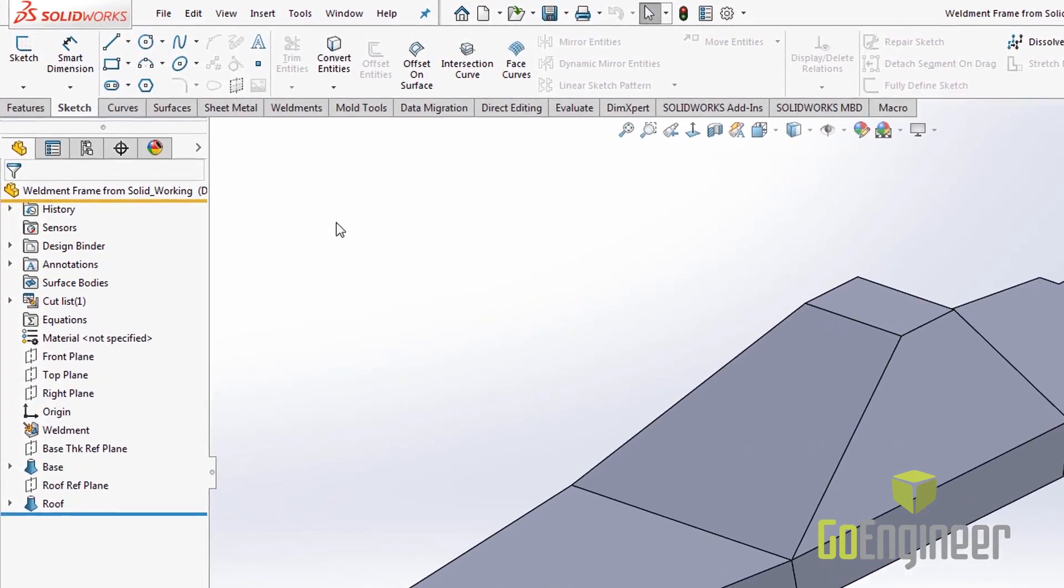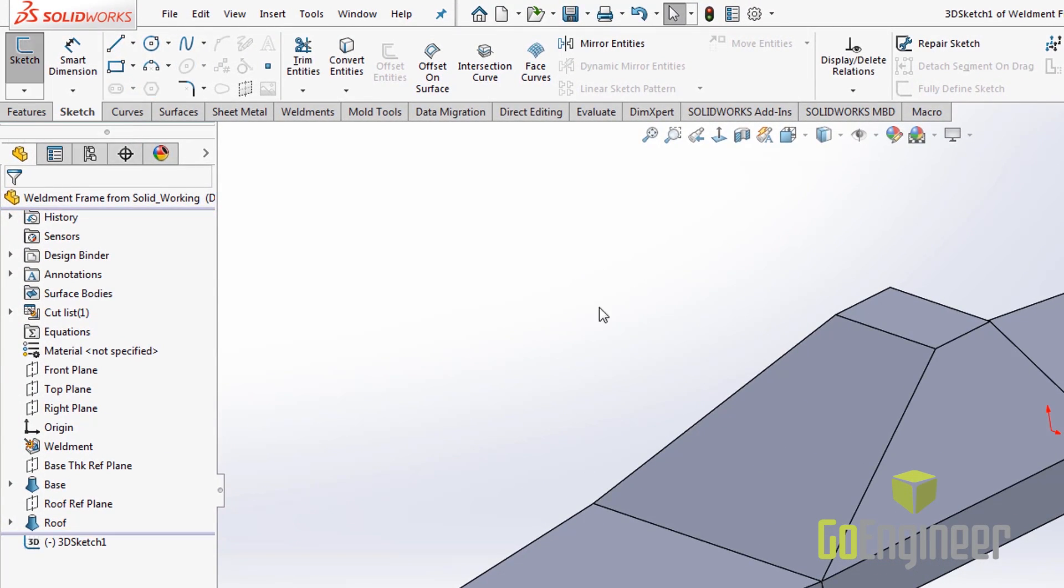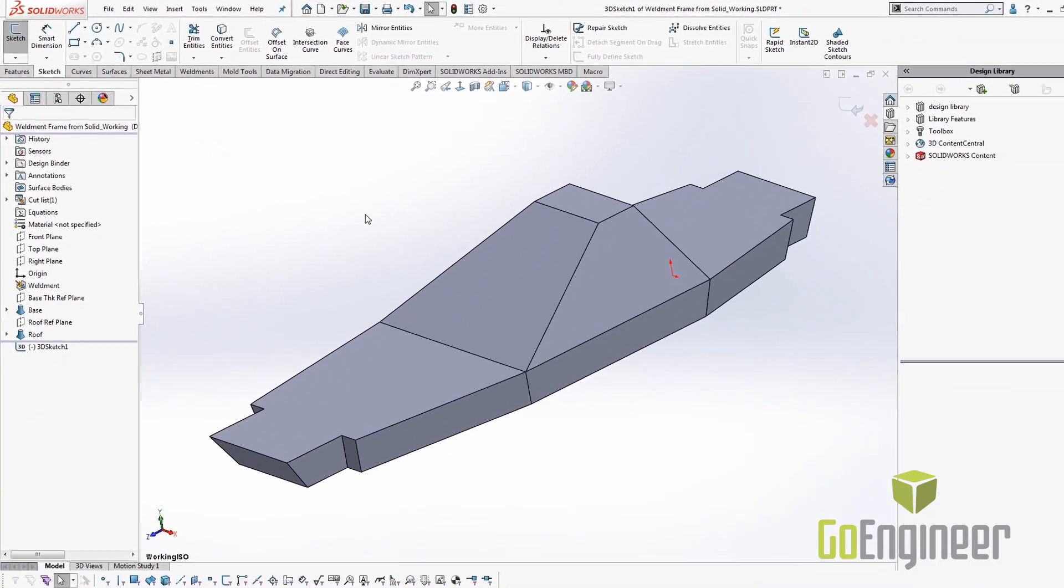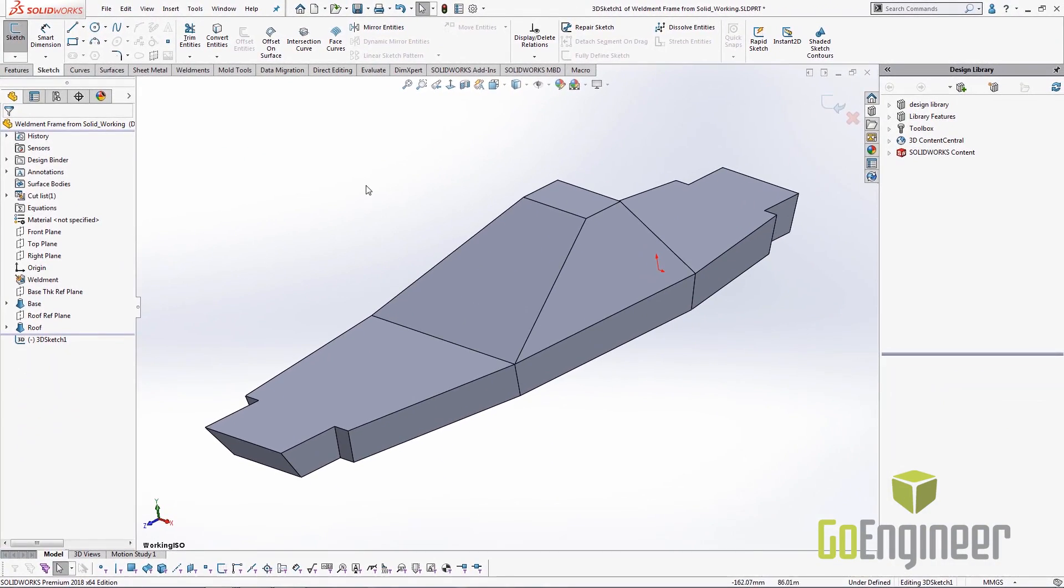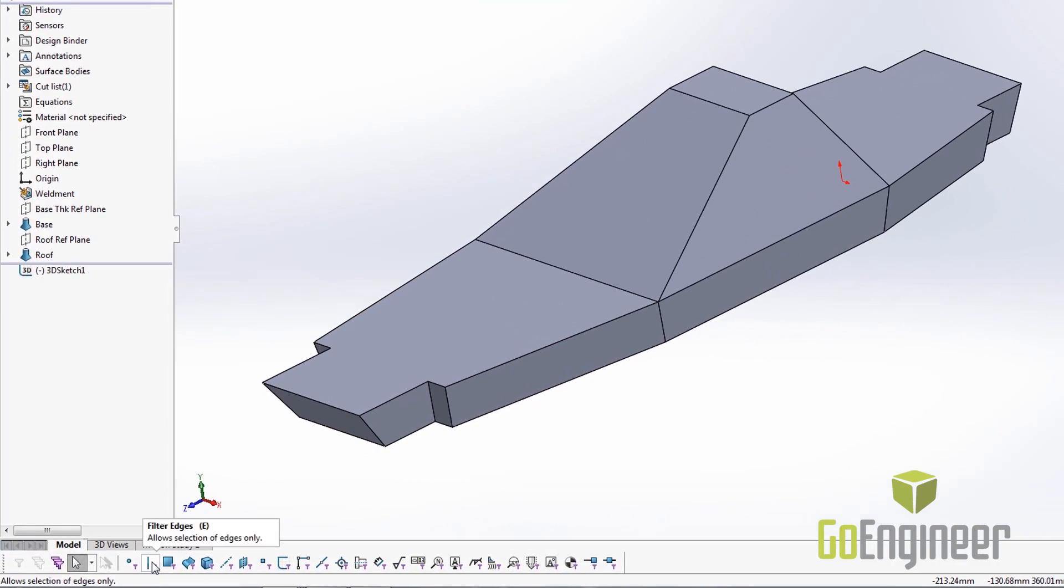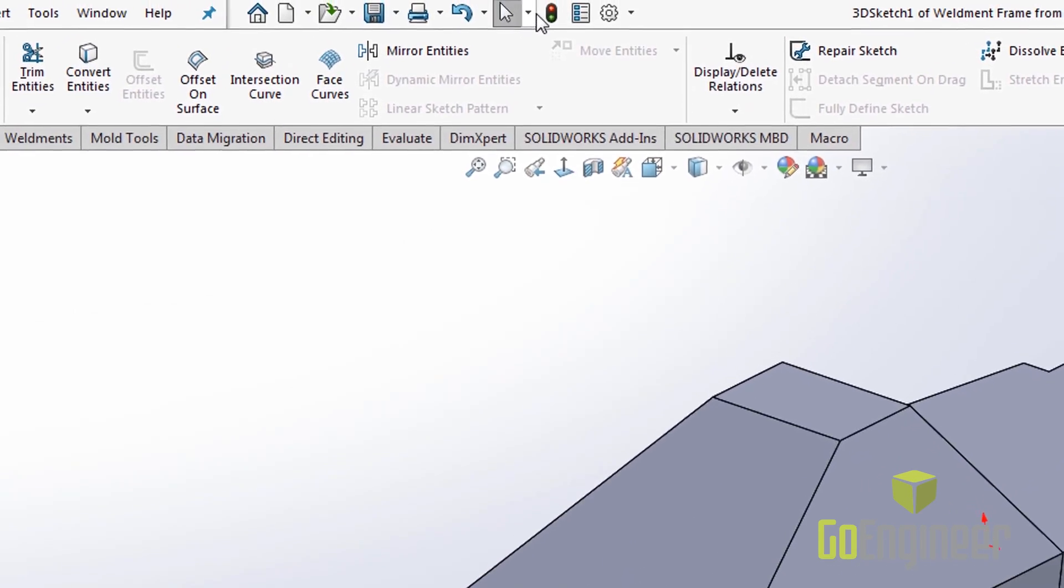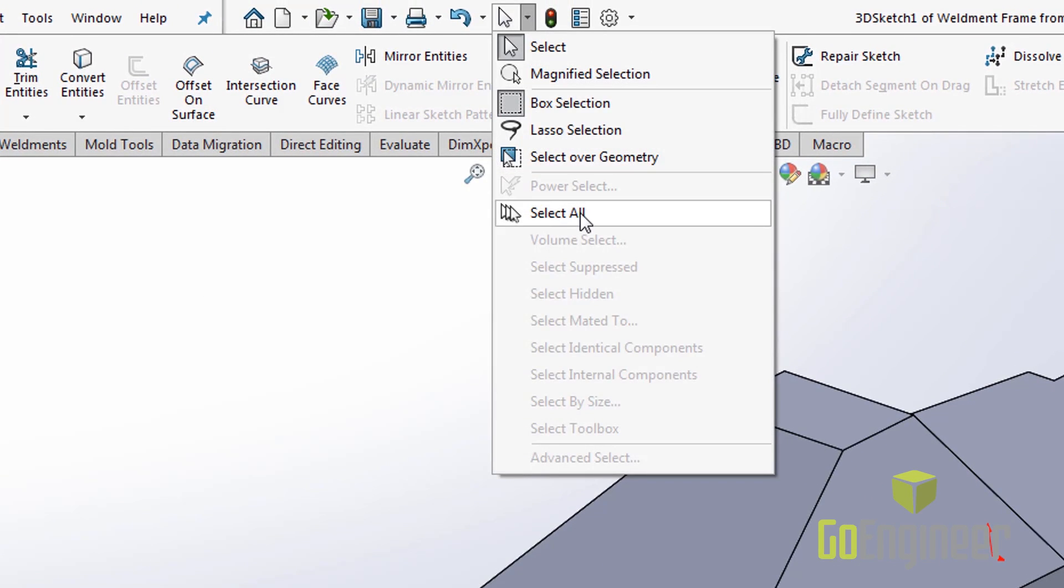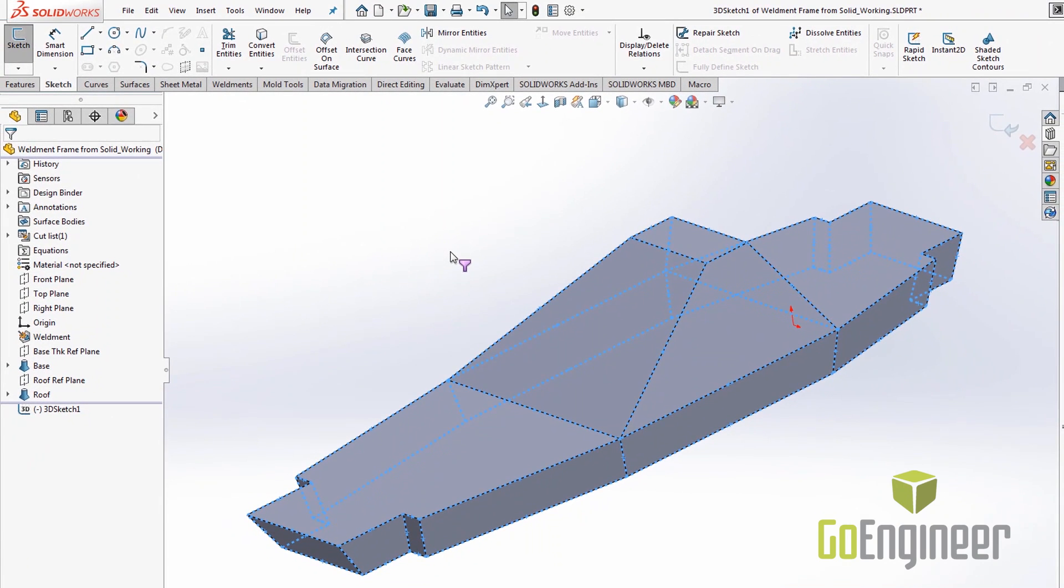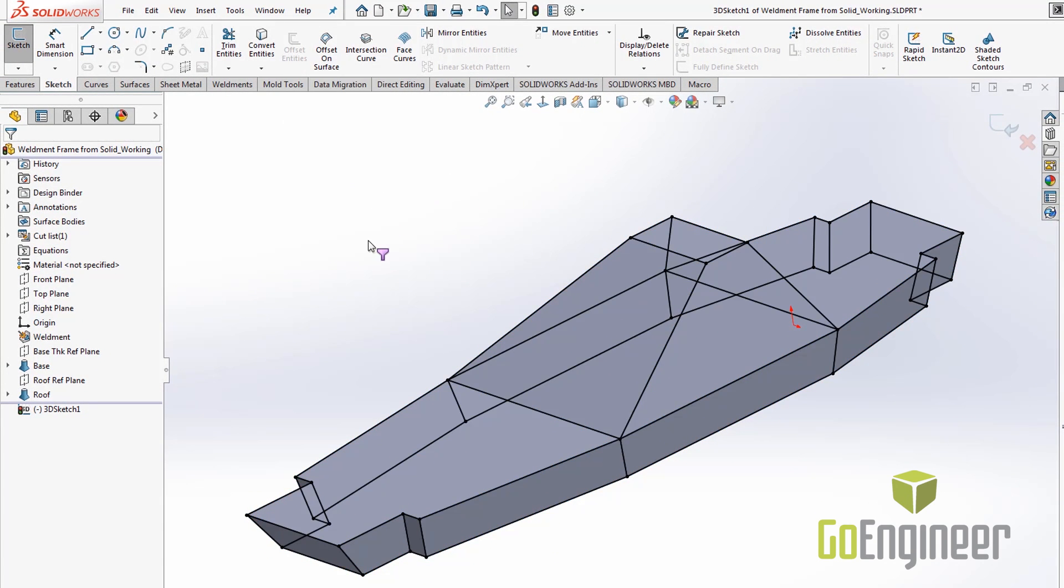First off we need to create a 3D sketch so then we can capture all the edges of this solid that we've created. The next step is to turn on the edge filter, go up to the select all command from the select pull down. This naturally selects all the edges because of our filter and now we can select convert entities. This converts all the edges to sketches.